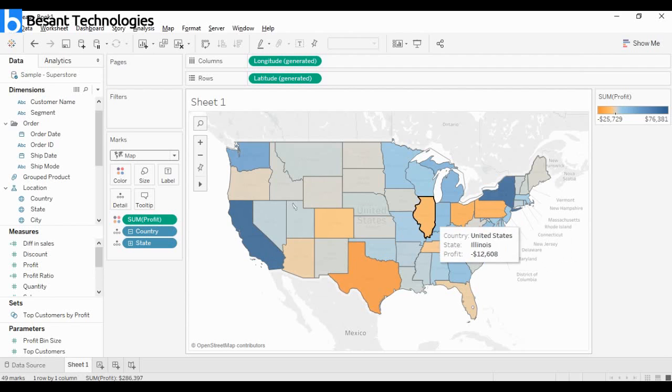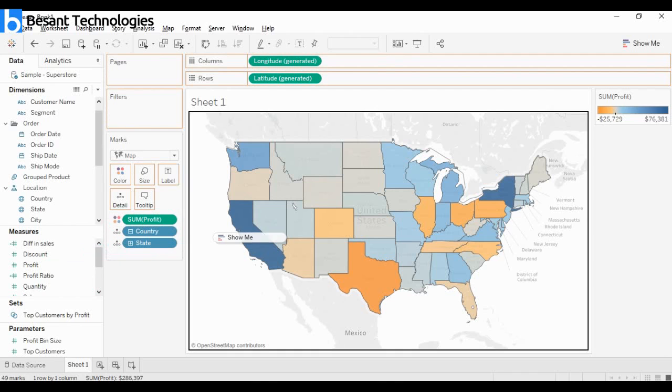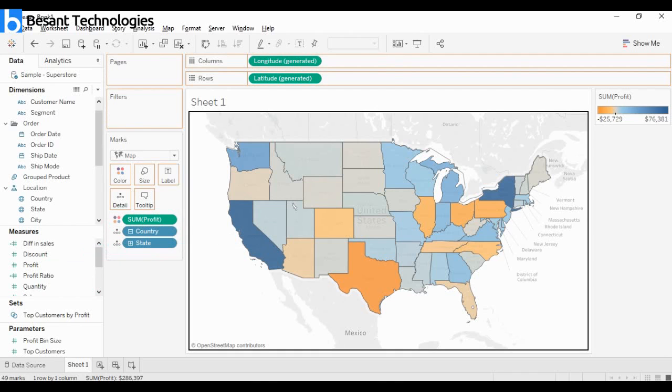Simple as that - that's what the color is talking about. So how do I add one more measure on top of this data? Let me take quantity and drop it.